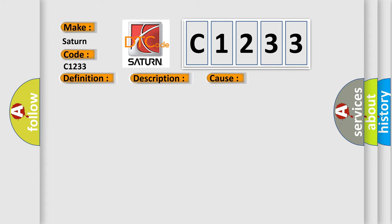This diagnostic error occurs most often in these cases: Test control unit MESFI control unit.